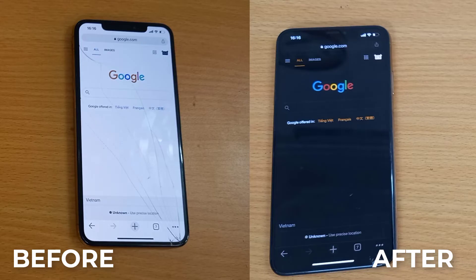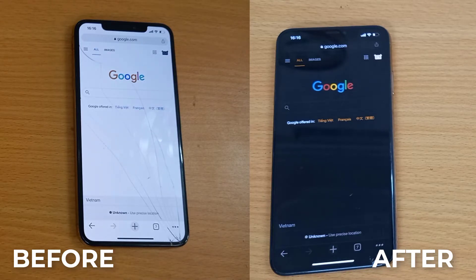This video will show you how to enable dark mode for Google Chrome and Safari for iPhone.